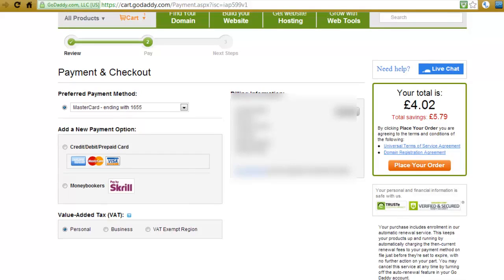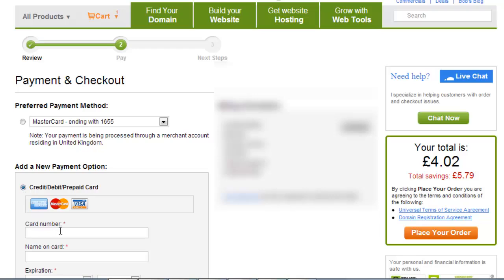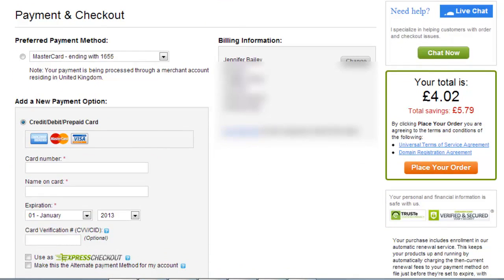All you need to do now is choose how you're going to pay for your domain name — whether you're going to use a credit card or something like MoneyBookers, which is similar to PayPal. To enter your payment details, select which method you want to pay with. If it's a credit, debit, or prepaid card, click here; if it's MoneyBookers, it's just here. Clicking the credit or debit card option lets you add in your card number, your name on the card, and so on. When you've completed those, click place your order.